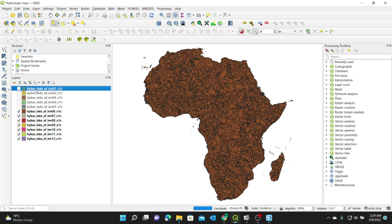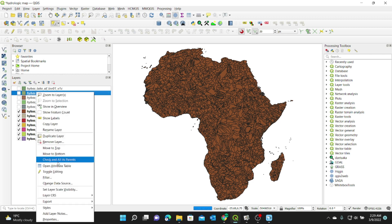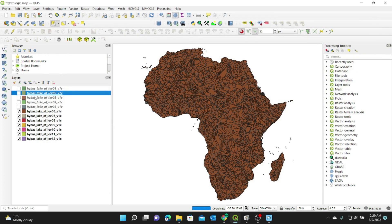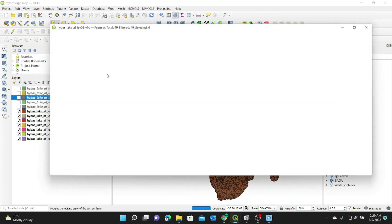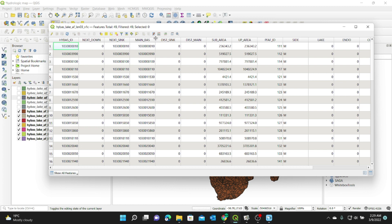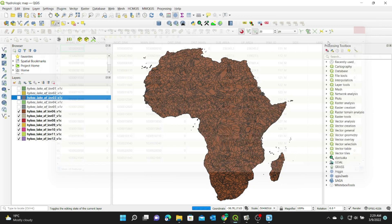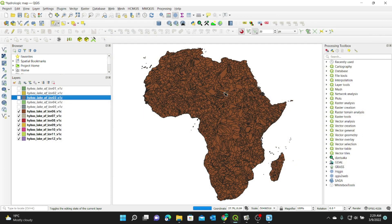You can also open the attribute table to look at the kind of information it contains. I'm going to open the attribute table and you can see there's the sub area, up area, and other fields. Looking at another level, it has more information — the next sink, sub area, up area — for each polygon.